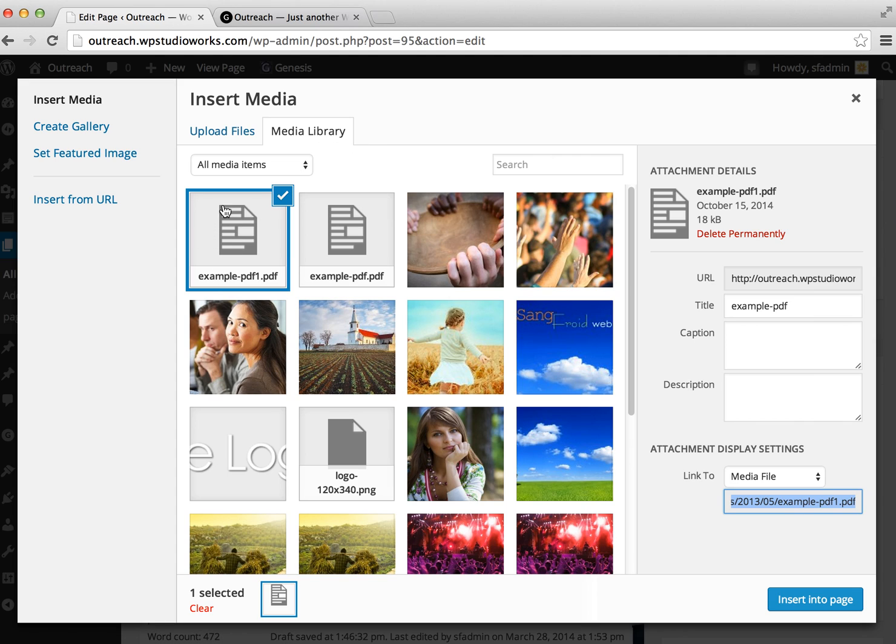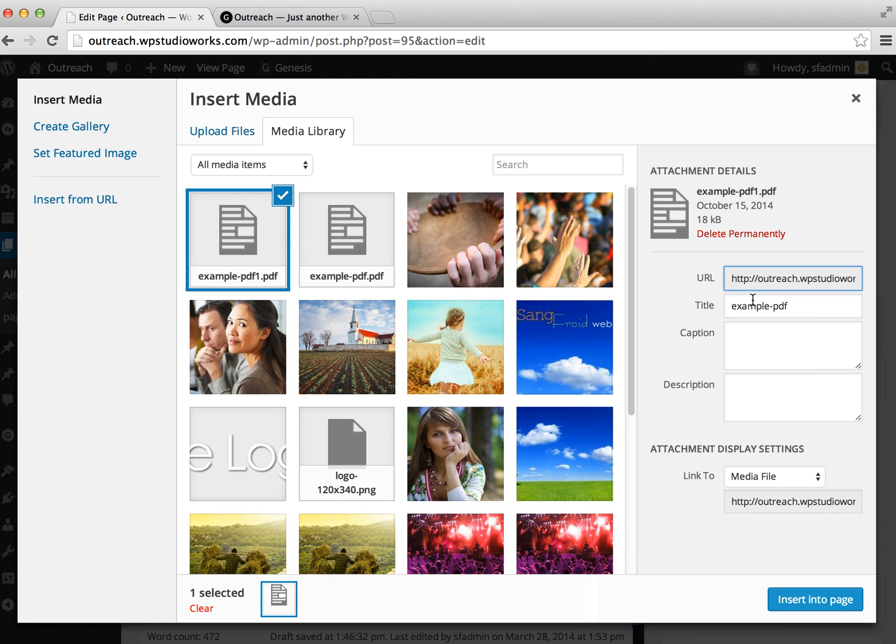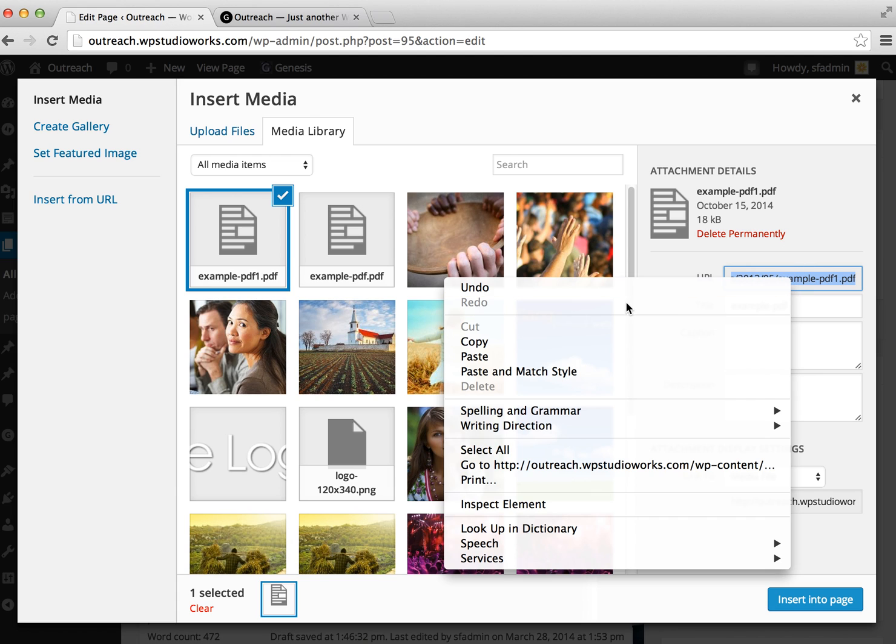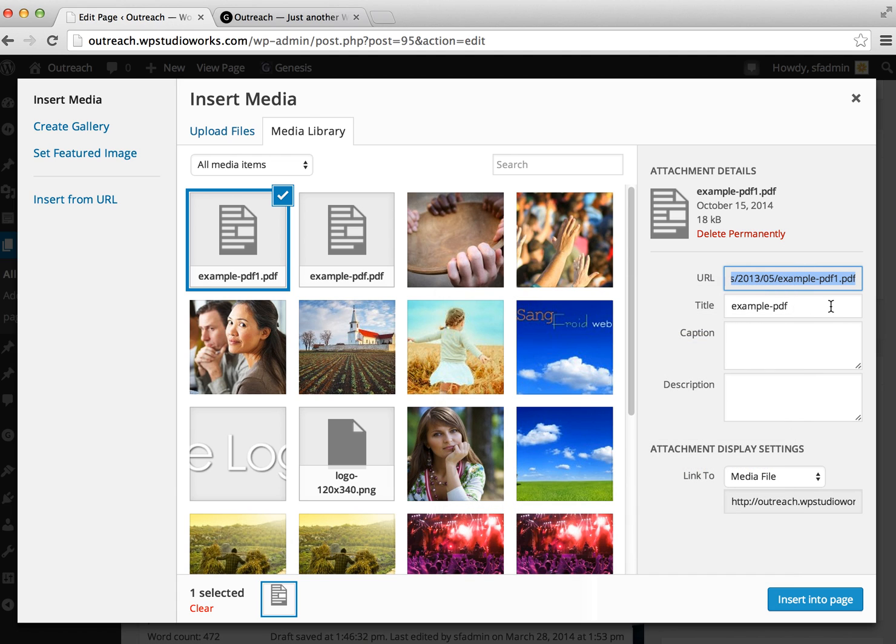The system will think for a second while it uploads. Once it's done, you'll see some information over here on the right about your PDF. Now the only piece of information we really need here is the URL that goes directly to the PDF file on the server. You can get that right here in this URL field. You can select that manually with your cursor and then copy that to your clipboard.